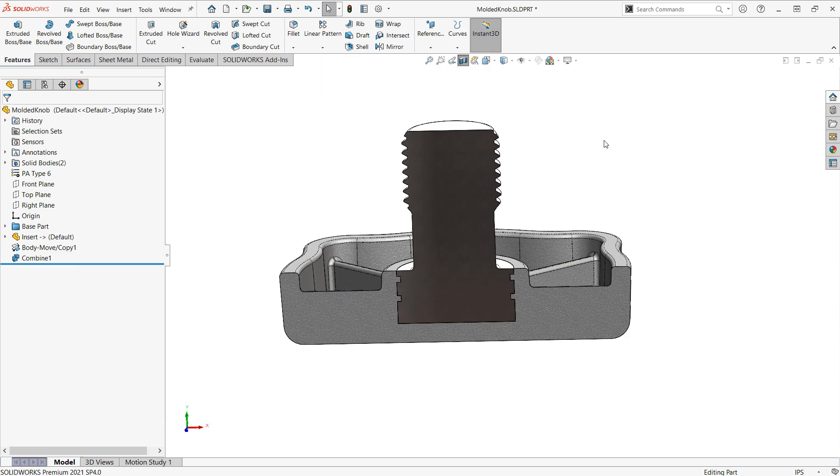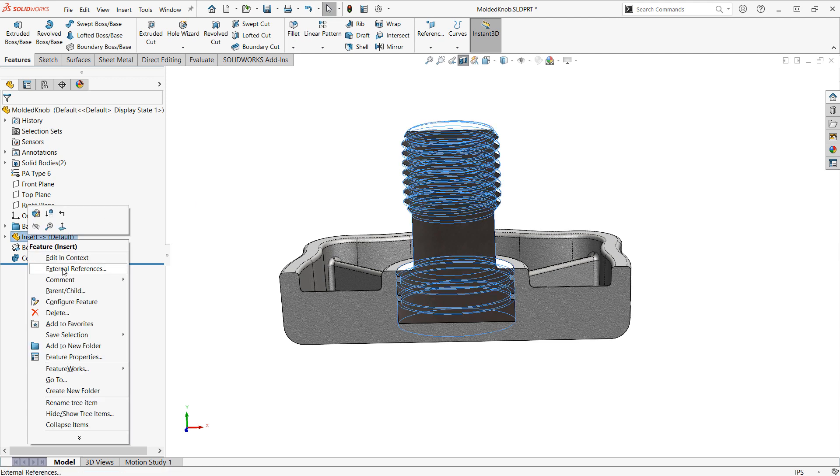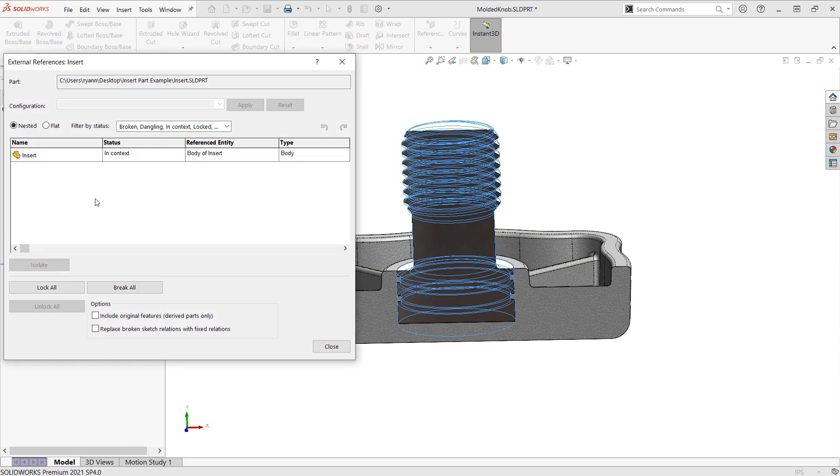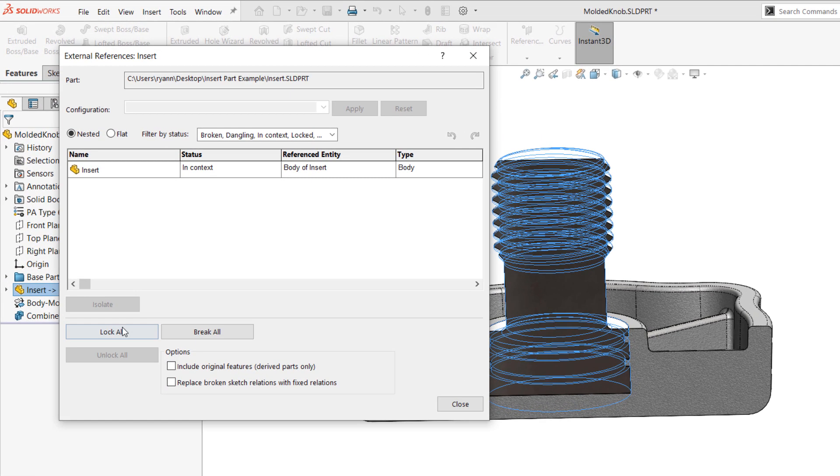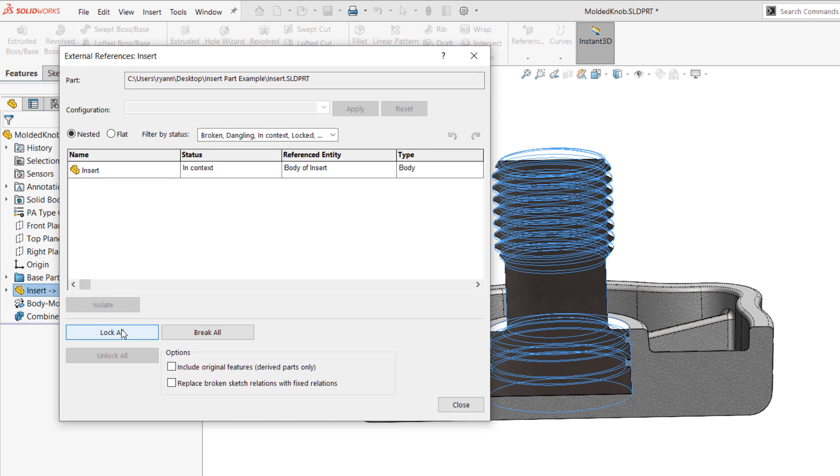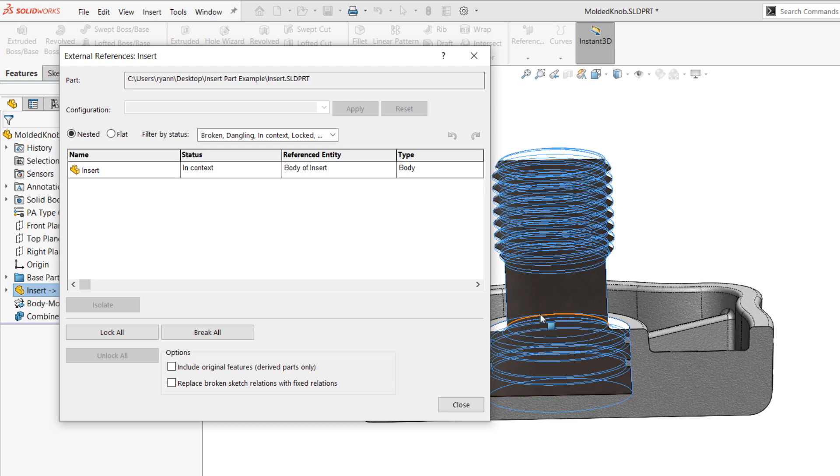Now, if you ever don't want to maintain that linking, the insert part feature can accommodate this. We can right-click it. Go to external references. And if we were to lock these references, that would temporarily freeze them. So, the part doesn't update. If we were to break them, by default, that would just turn this into a solid body. So, it would have no feature intelligence on the insert. But it would be a static copy of the original solid body that we inserted.